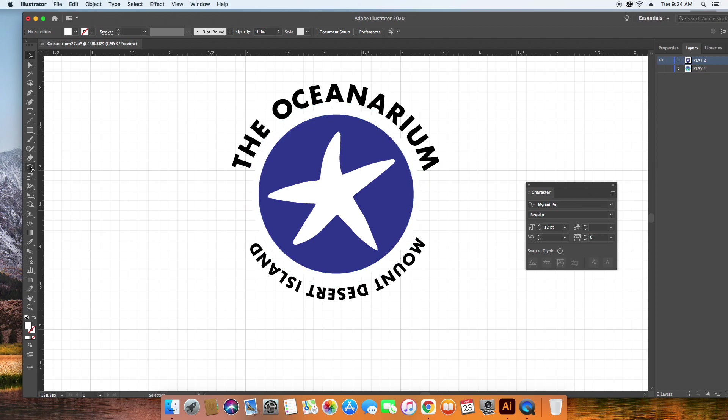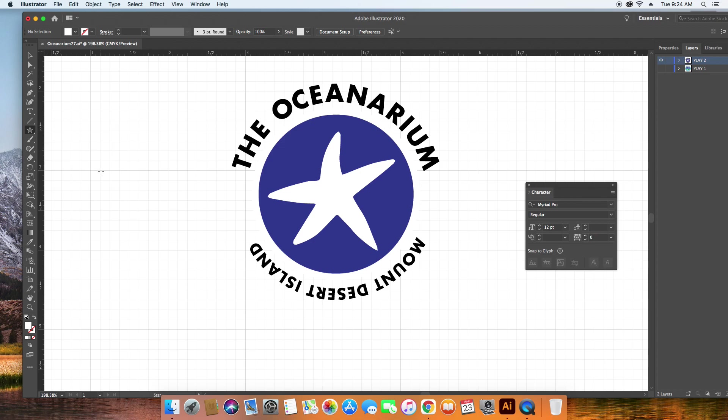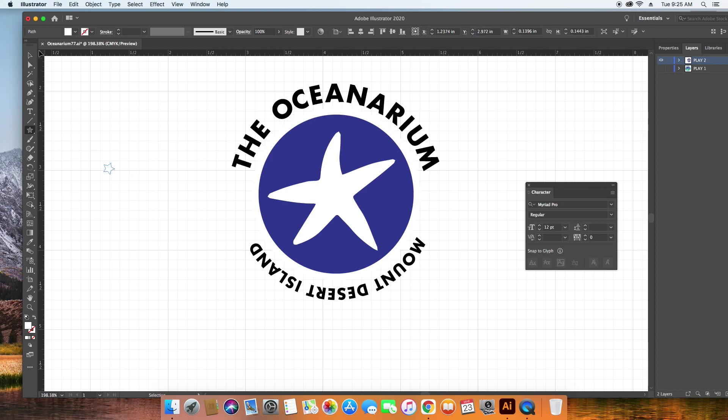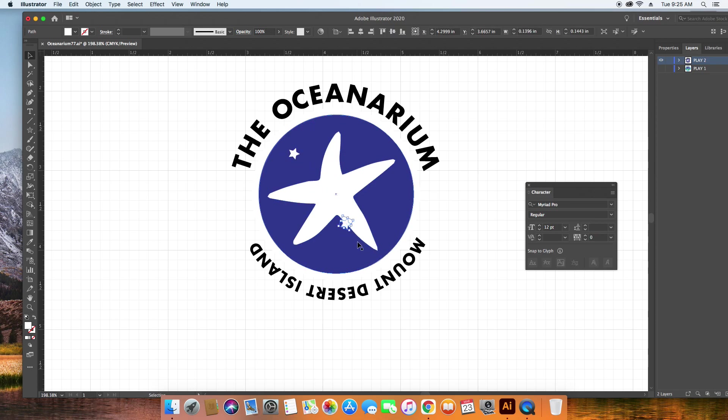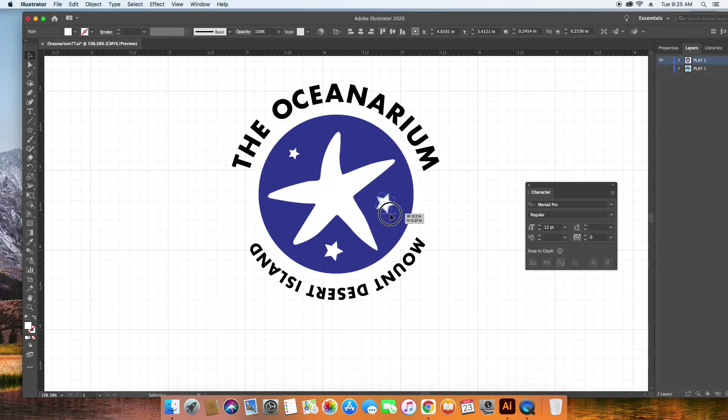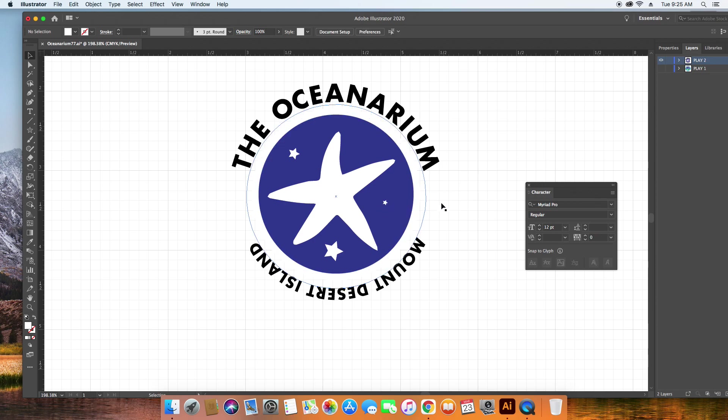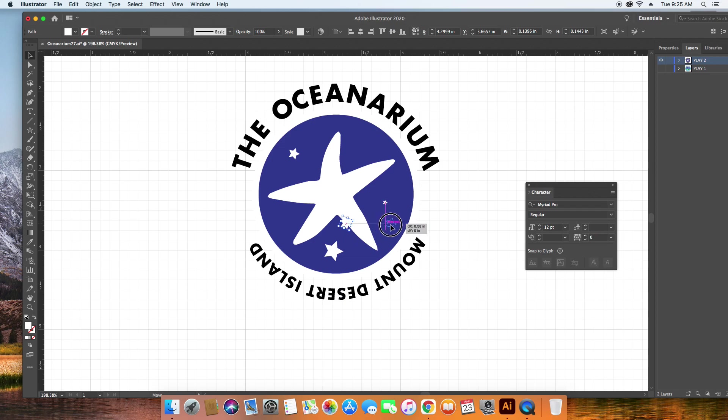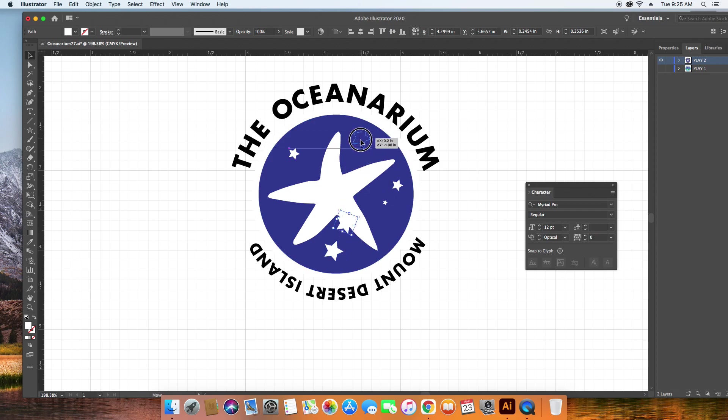Now I could add stars. So let's go to our star tool, and let's add some stars in here. And I can copy and paste. And then I could hold the Shift and Option key and make some bigger and some smaller.